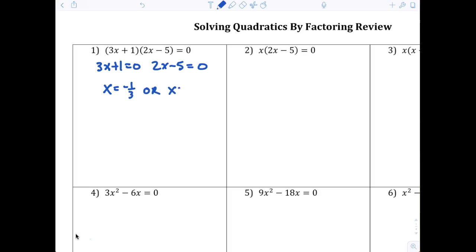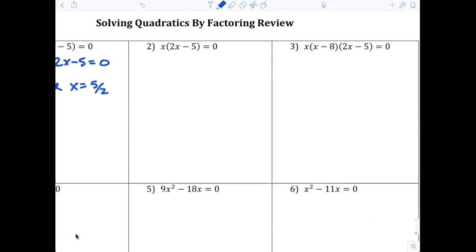You should be able to tell me x equals negative one-third, or x equals five over two. For number two, x equals 0. On question number three it just so happens that there are three factors, so there are three solutions: x equals 0, x equals 8, and x equals five-halves. Look that over tonight, and you can listen to the videos.